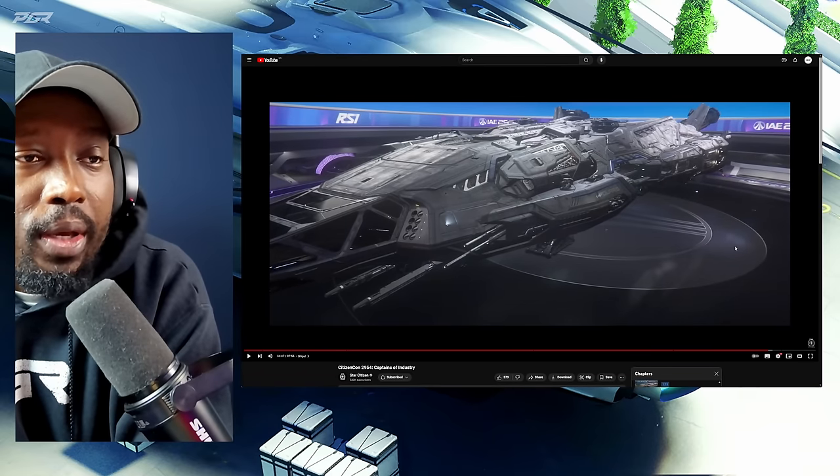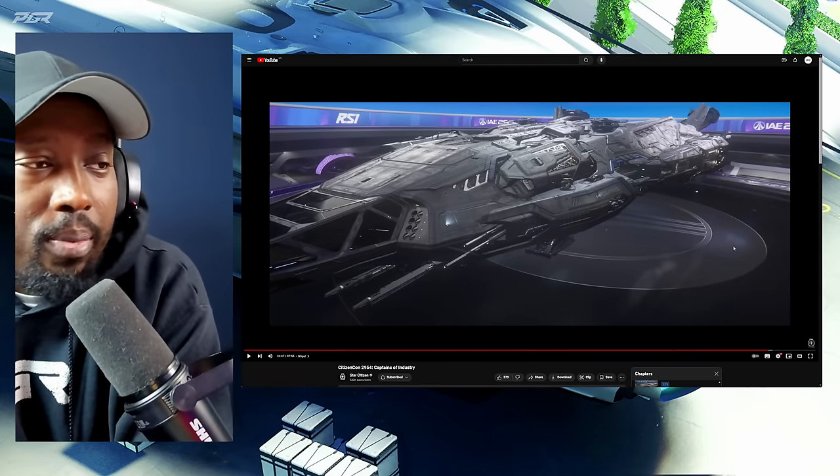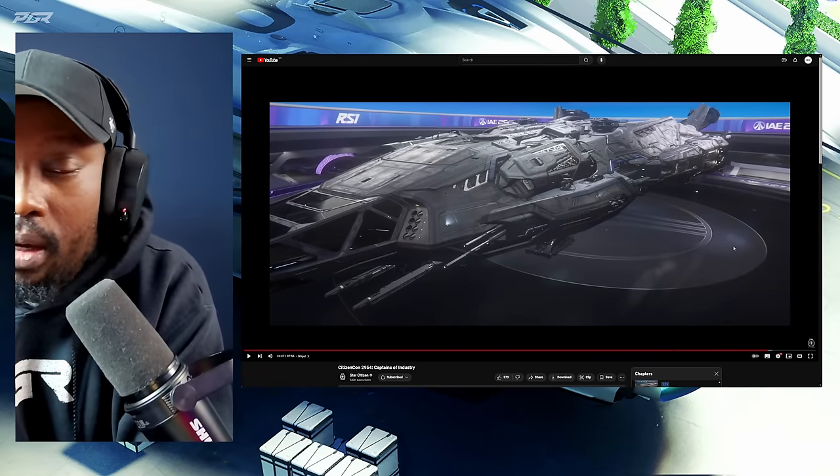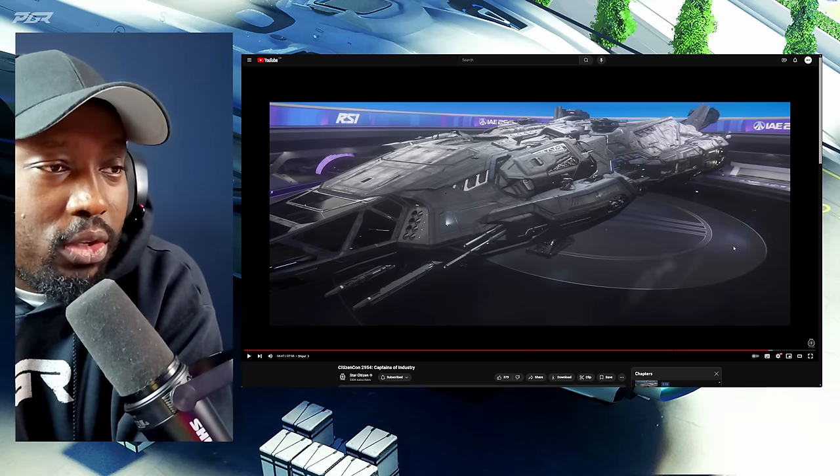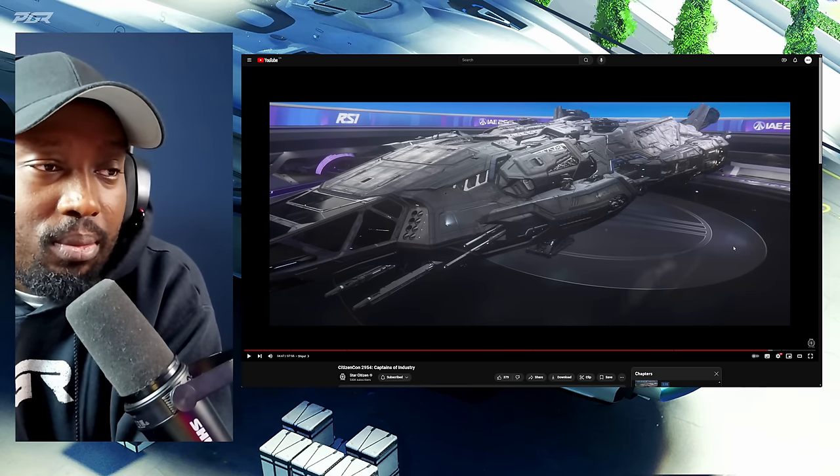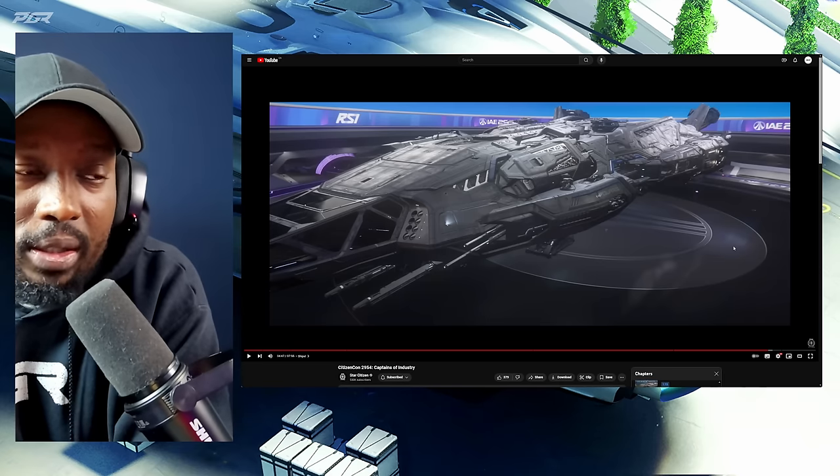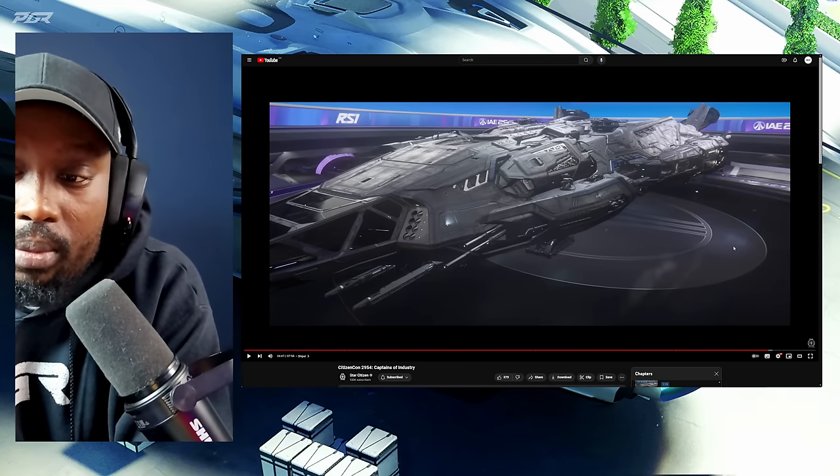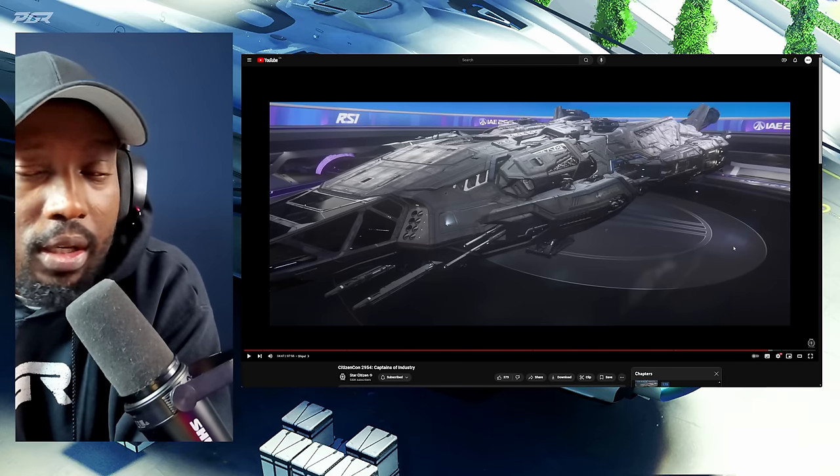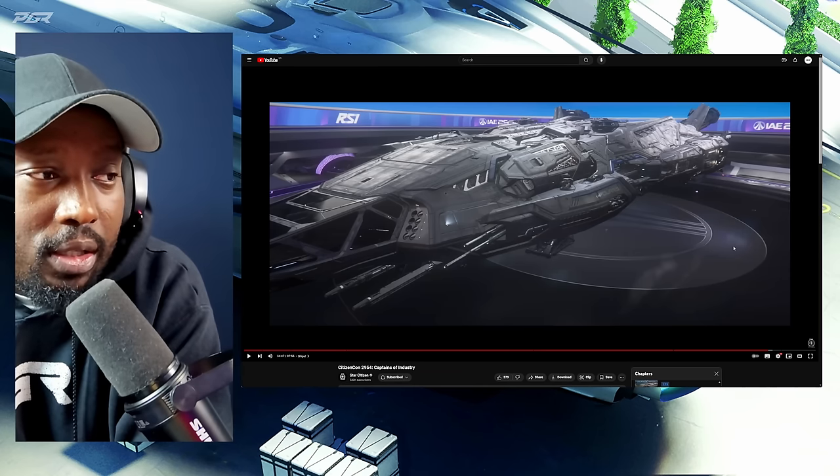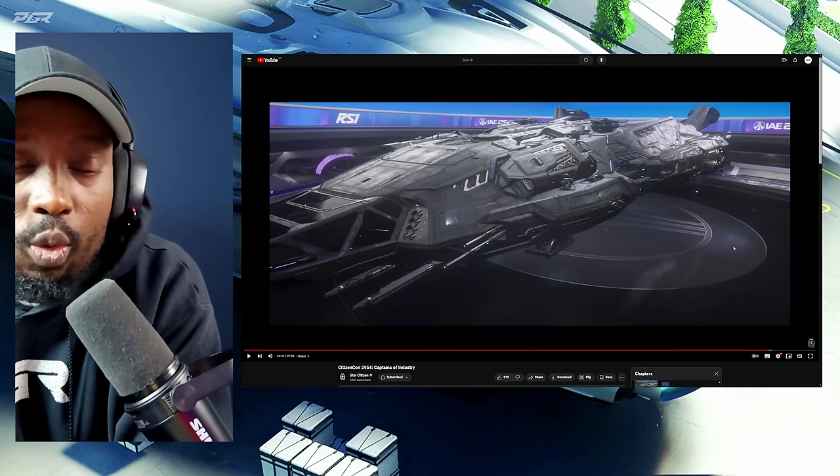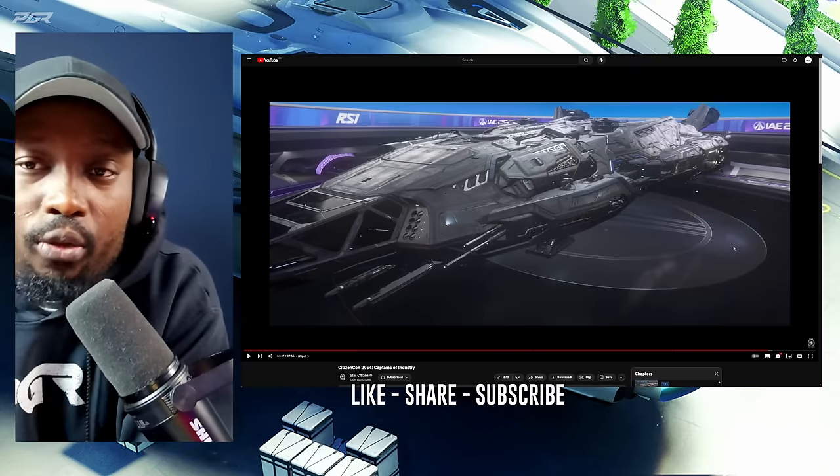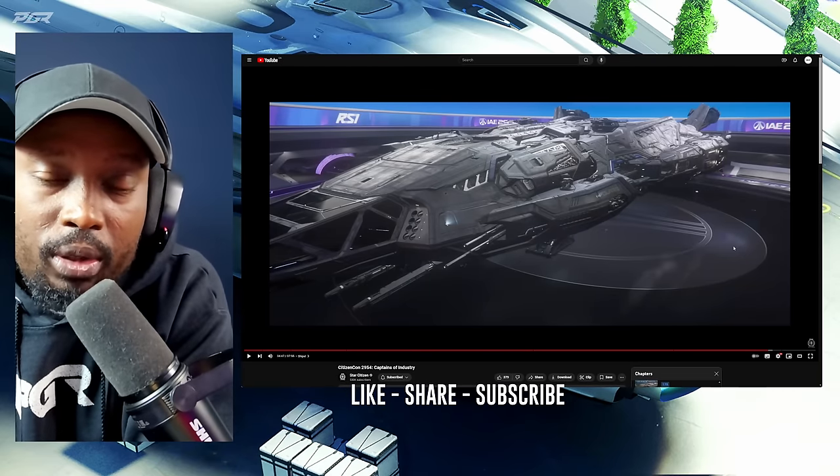Just looks epic, man. It just looks so epic. Love the ship. Alright guys, so those are the ships that we can expect. I think it's possible we might see some other surprises during IAE, but we'll have to see what CIG does. But nonetheless, you guys let me know which ship are you most excited for. Let me know in the comments down below.